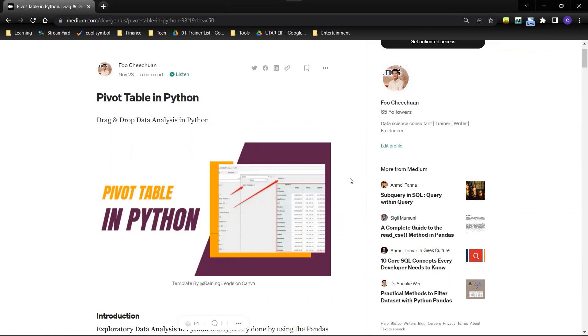Today I'm going to talk about how to create a pivot table in Python.